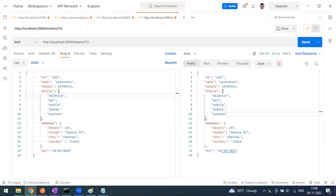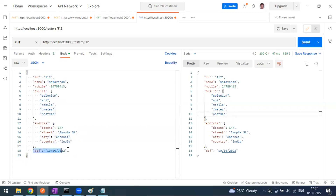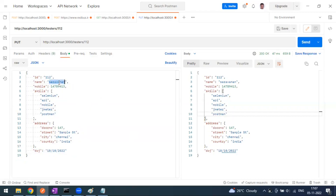PUT means update or replace. For example, some government system may already have your details, and they want to add one more attribute — like a PAN card or another ID. They can add a new attribute without changing the existing ones, as we did with date of joining. You can also do a normal update, like changing a name from one value to another — and the record will get updated on the server.